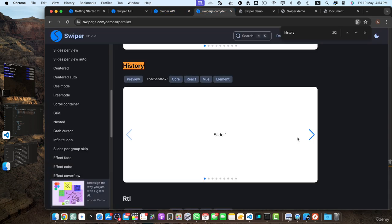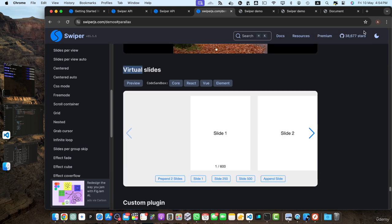The good thing is that slides are now shareable because of this history mode. Next is the virtual slides module. The virtual slides module is designed to improve performance when dealing with a large number of slides — for example, 600 slides. It dynamically renders only the visible slides and a few surrounding slides, reducing initial load time and memory usage, so the UI stays responsive.